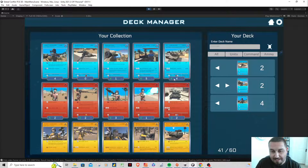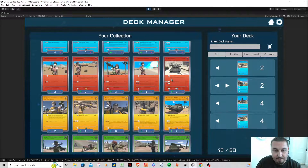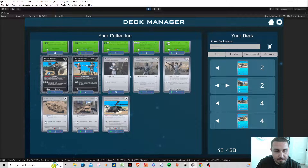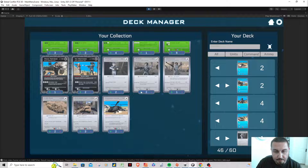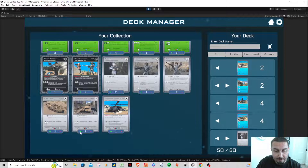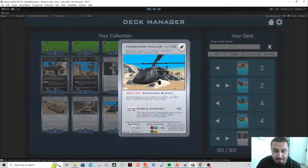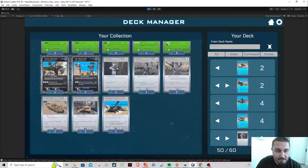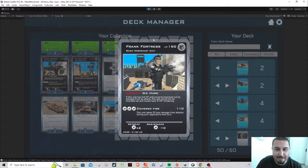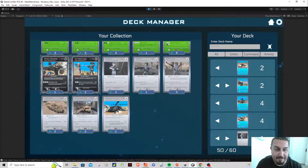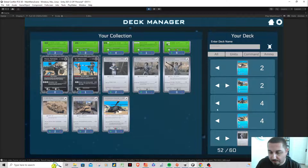Here's the M1 Liberator — definitely need some of those, adding four. Going down to universals: a Ranger, a Marine, a Commando, a Hurricane Hauler, an Avalanche — these are pretty good cards. The Frank Fortress has a slightly messed-up outline I still need to fix in Affinity, but we'll add a Frank Fortress and a Tex Westwood. That leaves eight more cards needed.